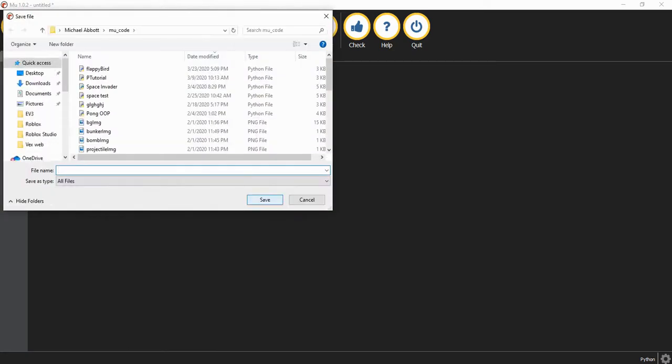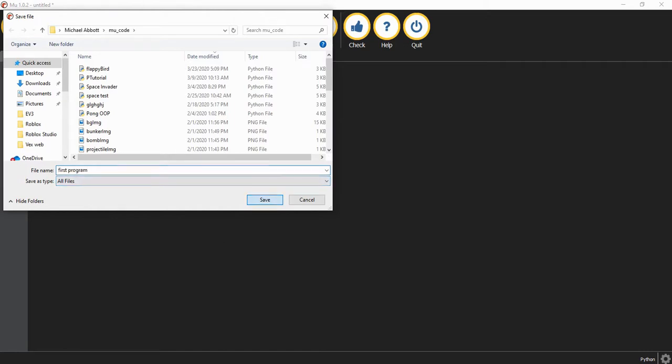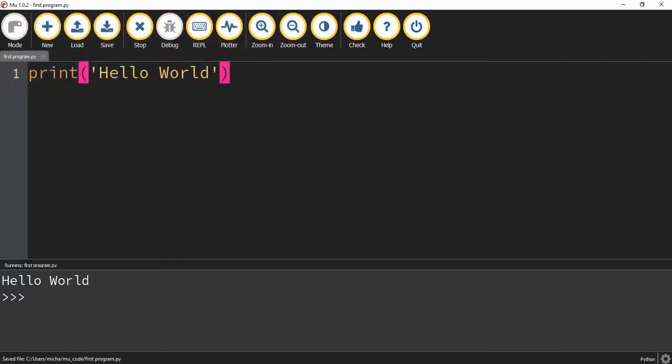If this is the first time you're running the program, it's going to ask you to save it. So go ahead and just save it with whatever name you want. And then go ahead and press save. Once you do, the output or the result of your code is going to be displayed down at the bottom here. And the output is the message hello world.